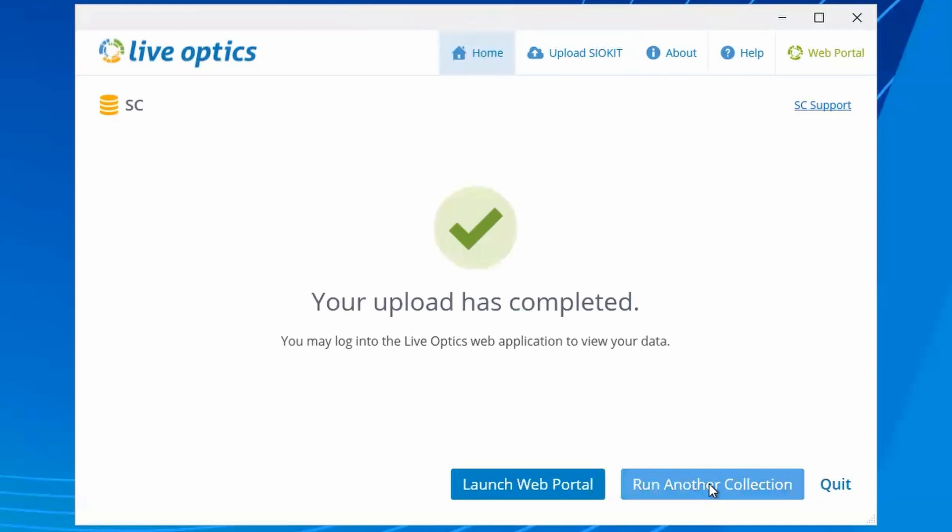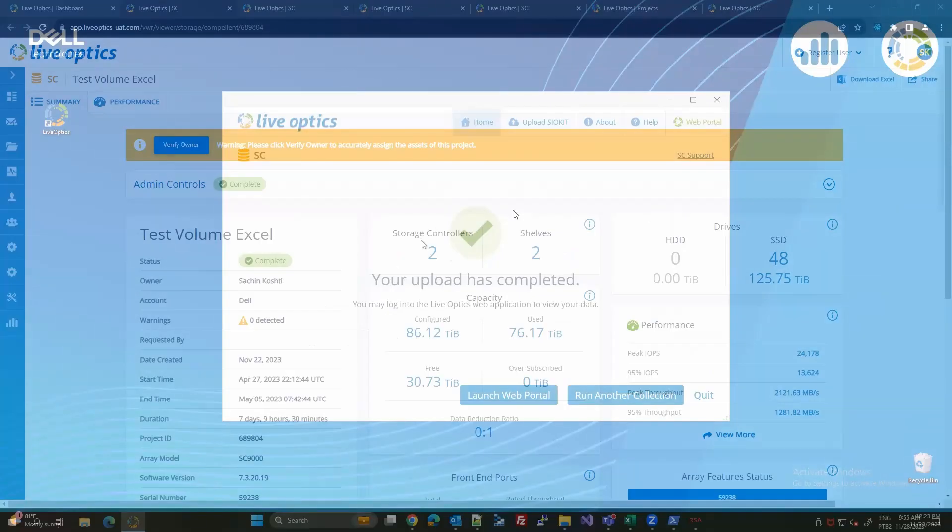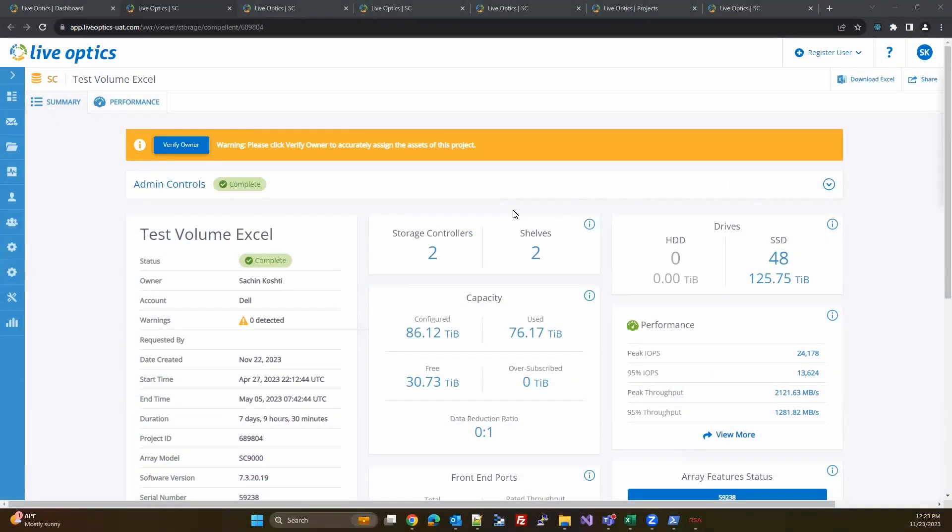When finished, you may choose to perform another collection or visit the LiveOptics web portal. Let's visit the LiveOptics web portal.